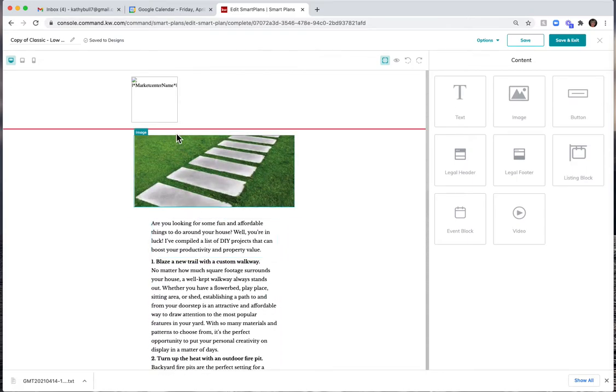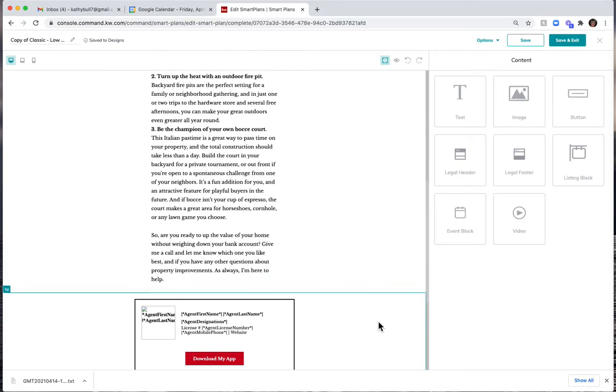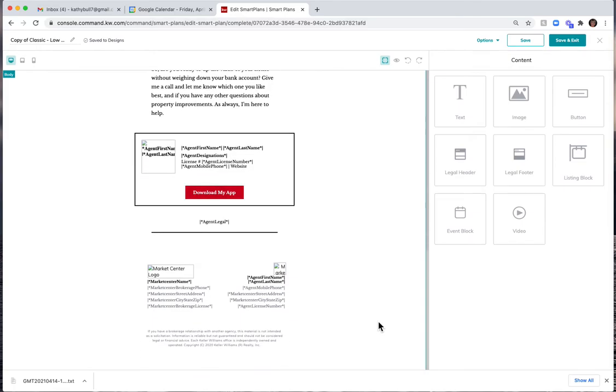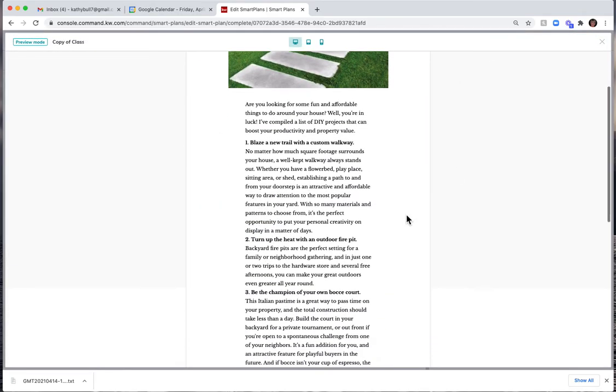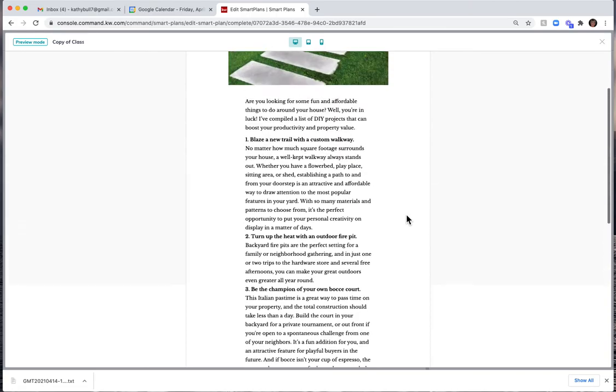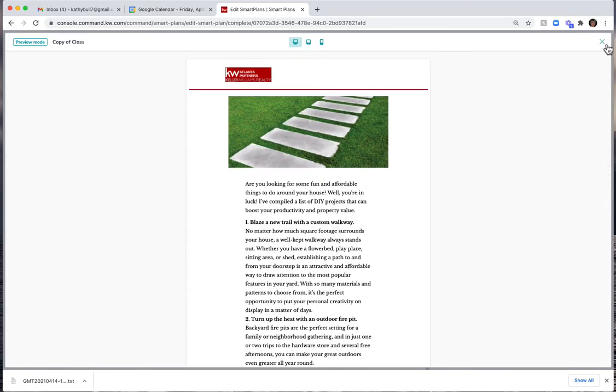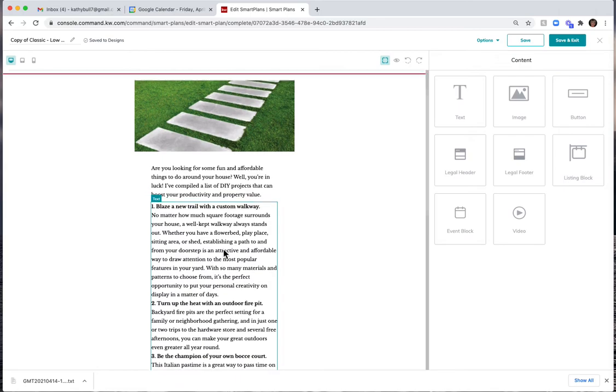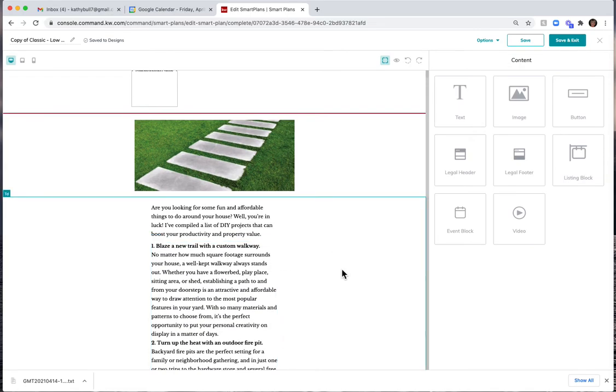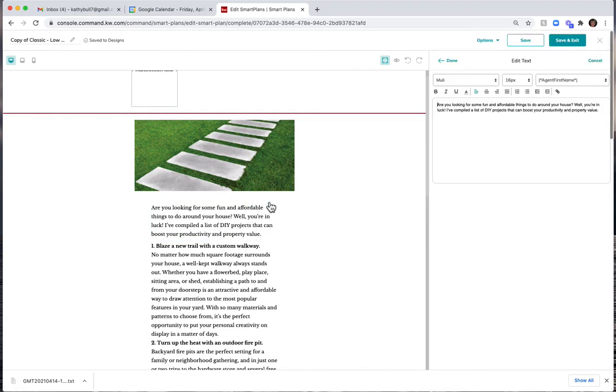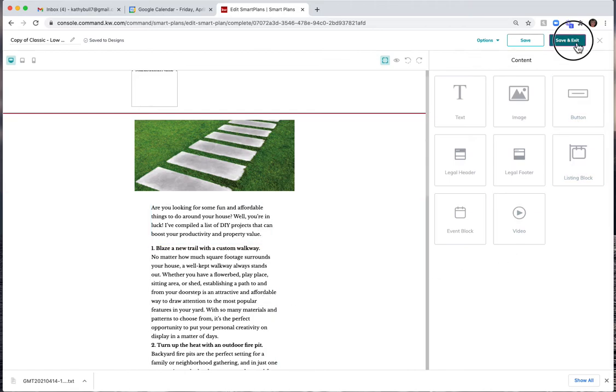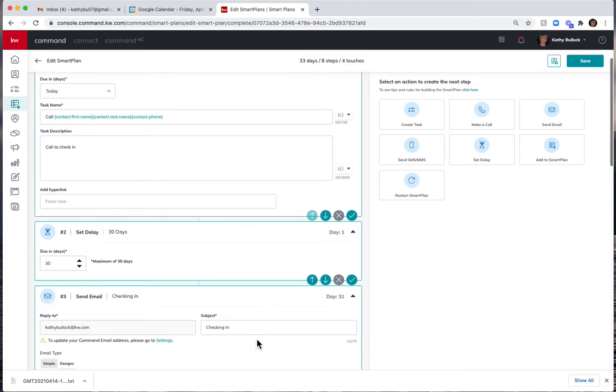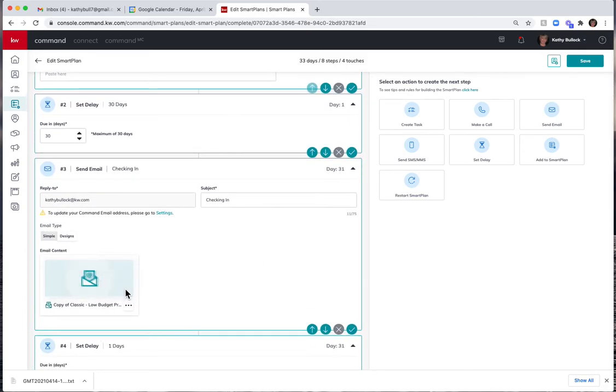You can actually preview what it's going to look like, and I can X out of it. And if I wanted to change any of this information, that's very easy to. I can actually click in the box that I want to change, come up here to edit, and I can come over here and change any of this text, hit done. It would change the text. I can then hit save and exit, and it's actually going to bring that email that I just did. I can change this low budget.